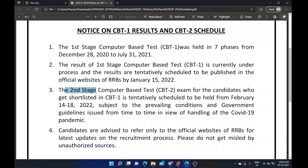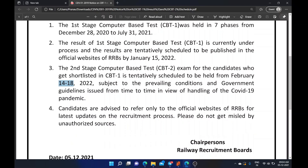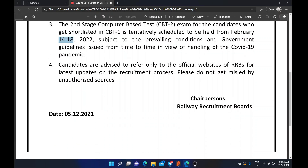The CBT-2 result is now out and the exam for candidates is scheduled for February 14–18. We need to check the official site for the notification with the important dates and further details.